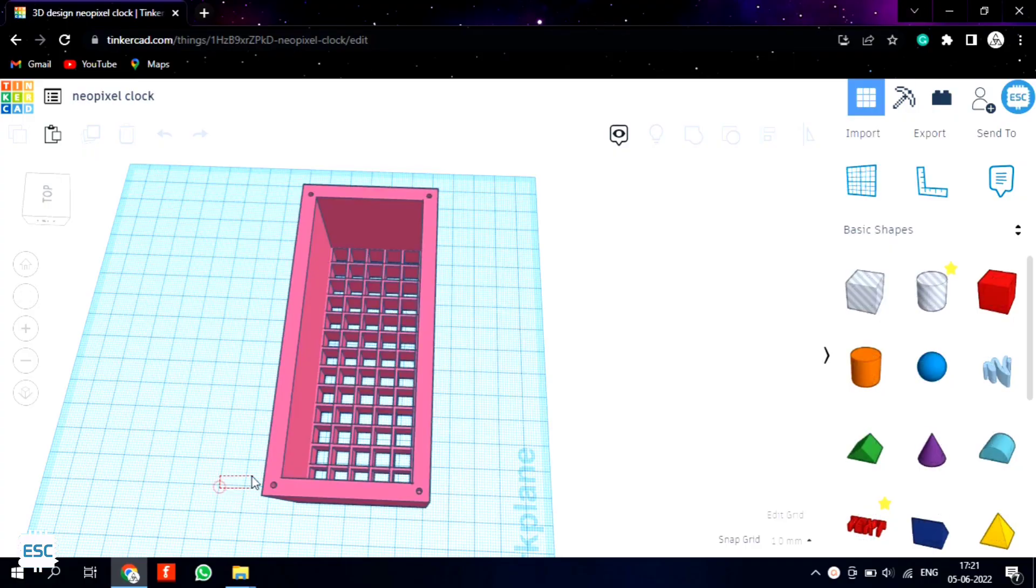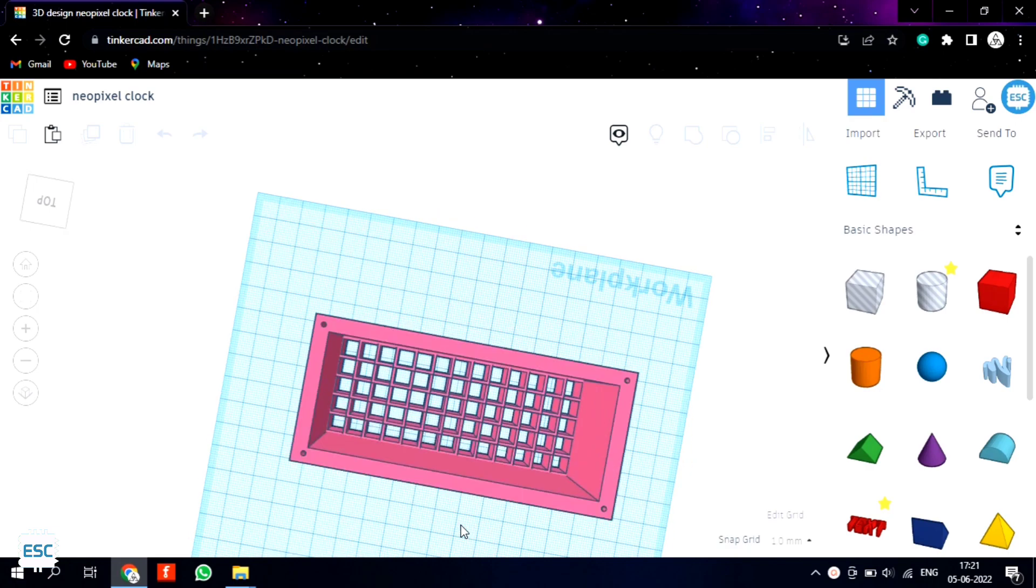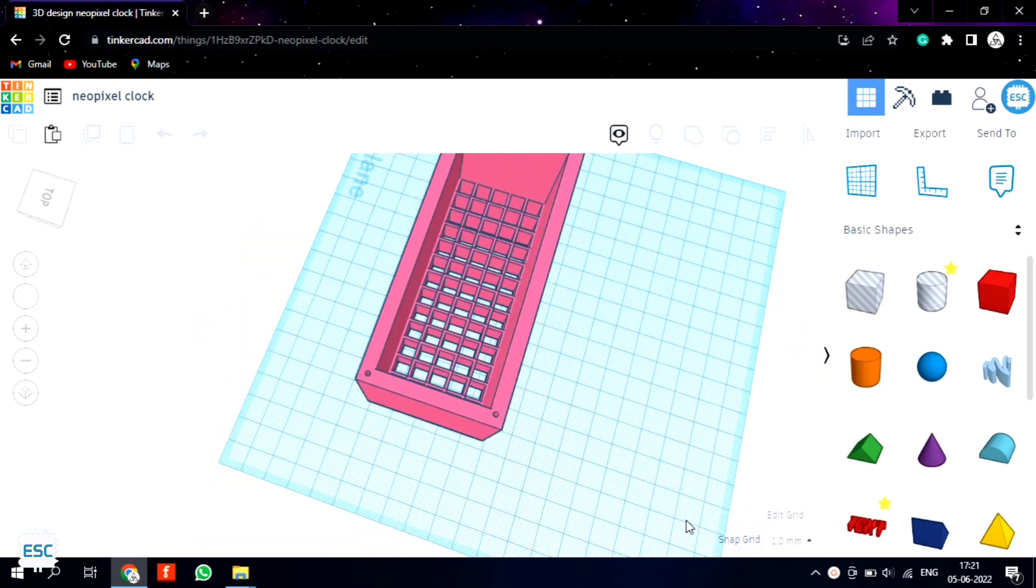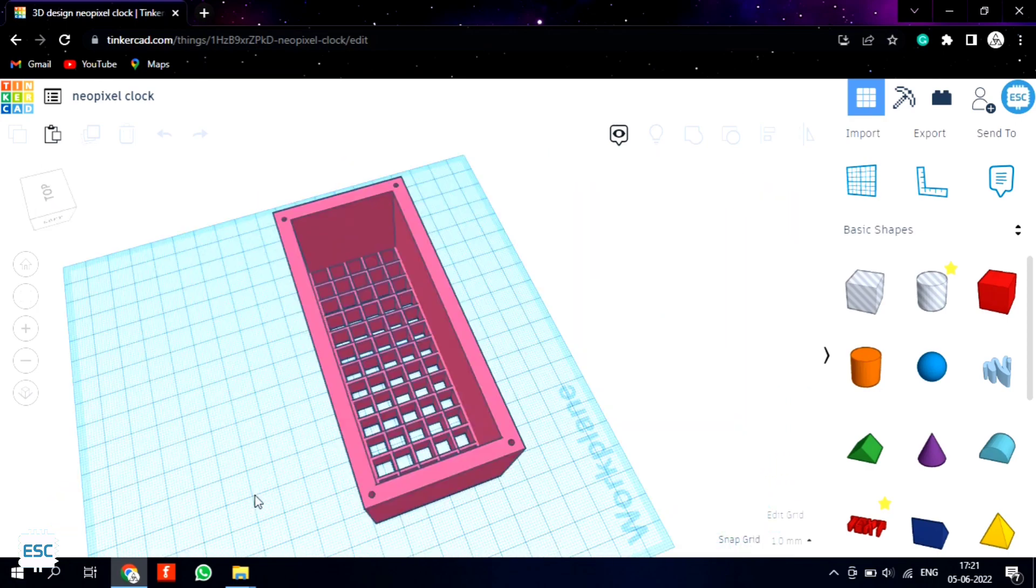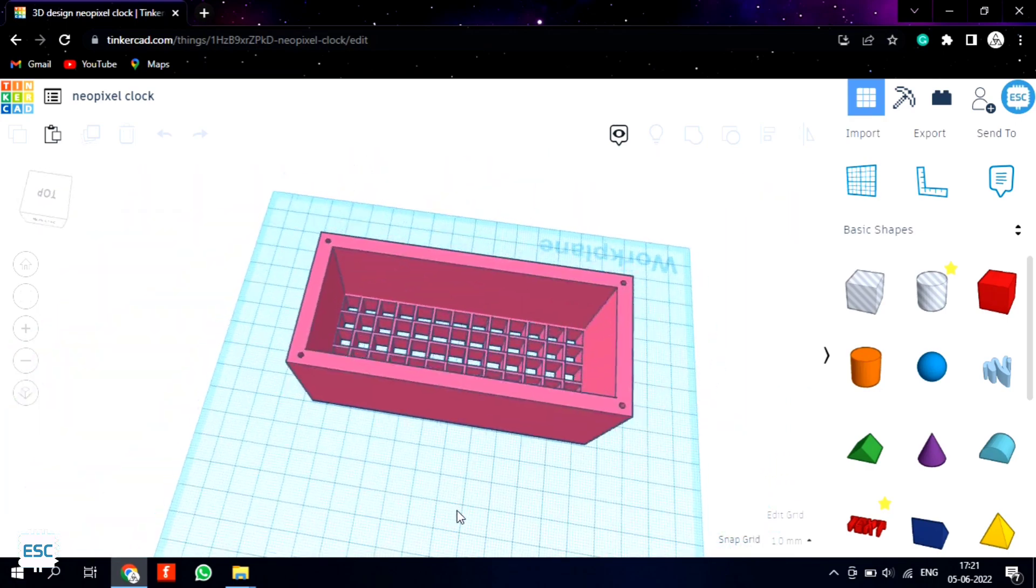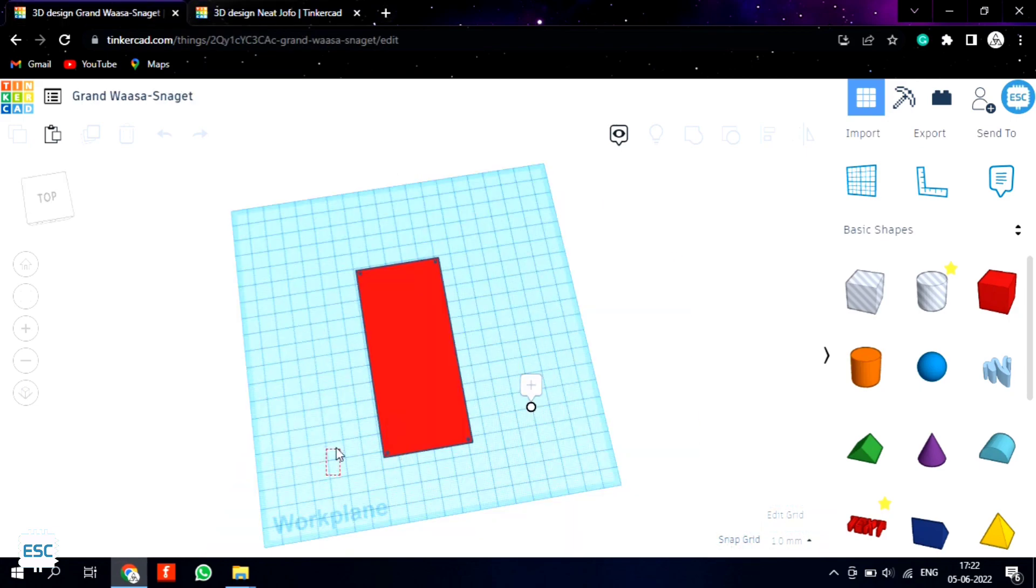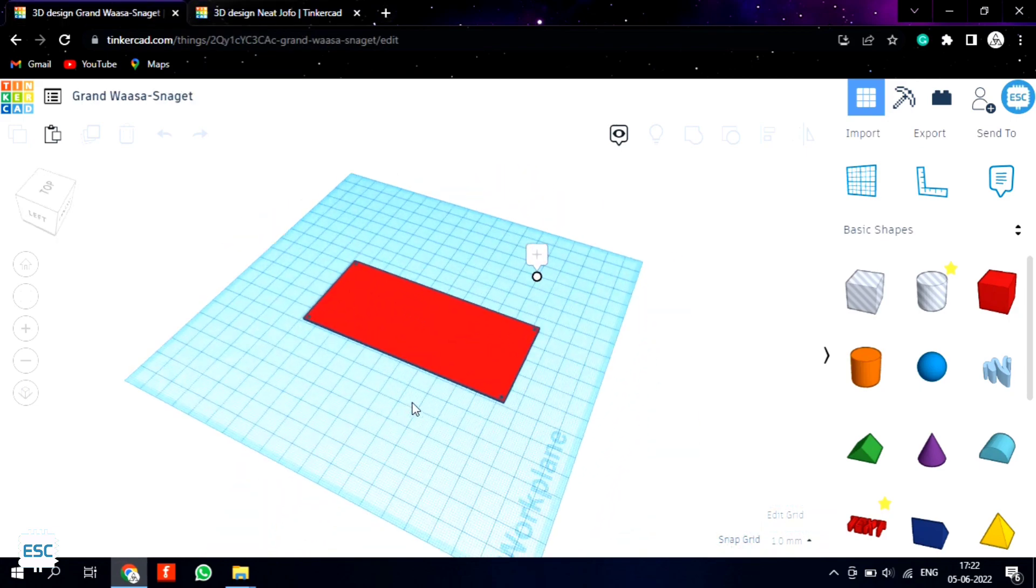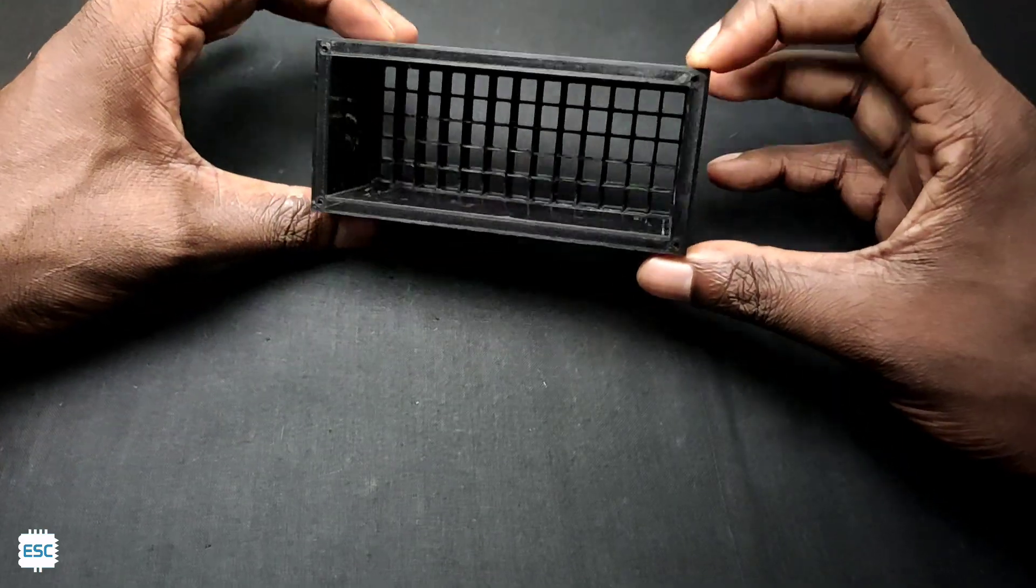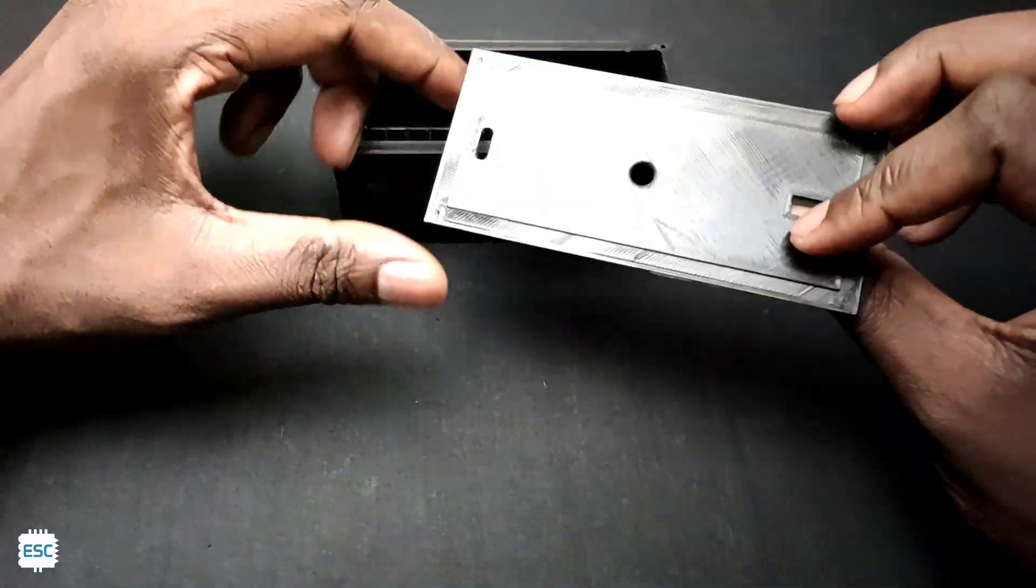So to separate this, I designed an enclosure in Tinkercad. We have 3 different 3D parts, the base with the LED, the back cover and the front panel. I 3D printed the design using my Ender 3 V2.